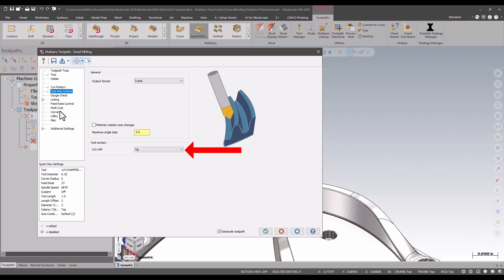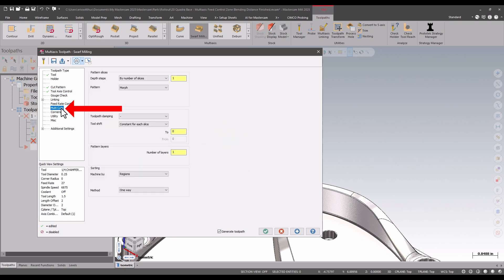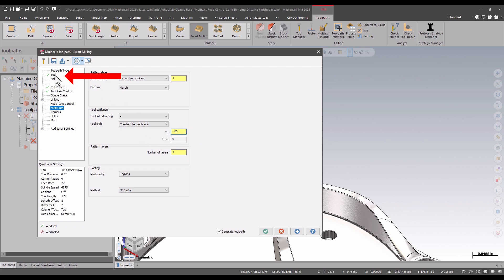I'm also going to go to my multi-cuts page where I can tell it to run the tool deeper so the bottom tip of the tool is below the bottom edge of the wall.